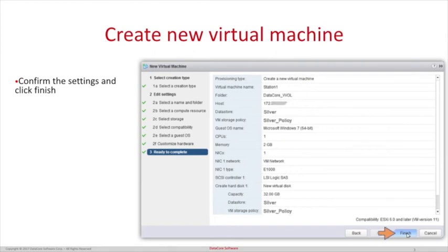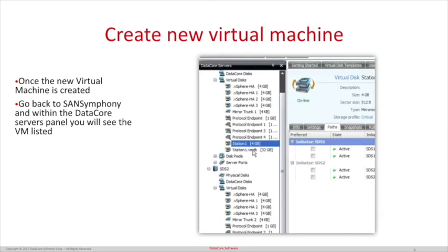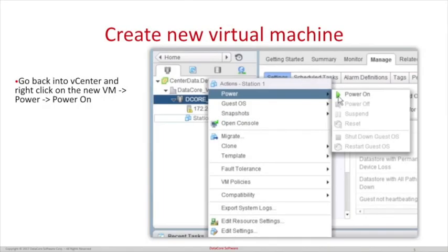You have now created a virtual machine. Once the new machine is created, go back to the SanSymphony server and you will see two files with the name of the new VM — the config file and the VMDK file — presented as a new virtual disk. Now that we've verified the config file and the VMDK are shown within SanSymphony, go back to vCenter, right-click on the new VM, go to Power, then Power On.